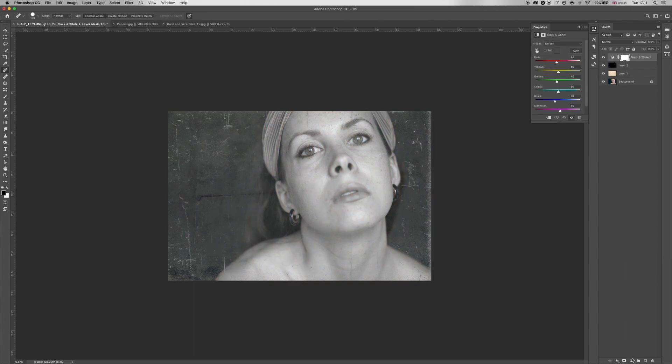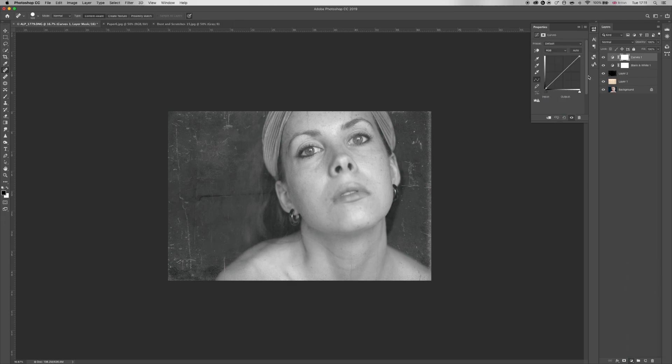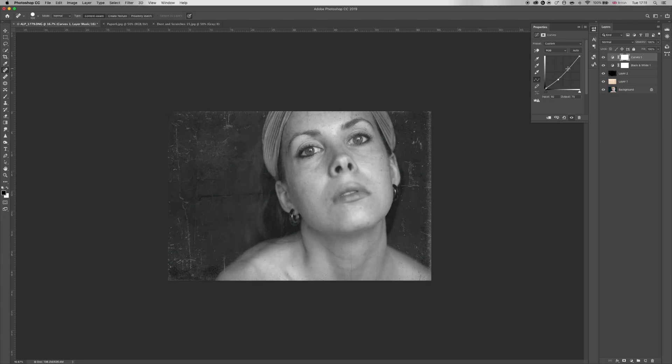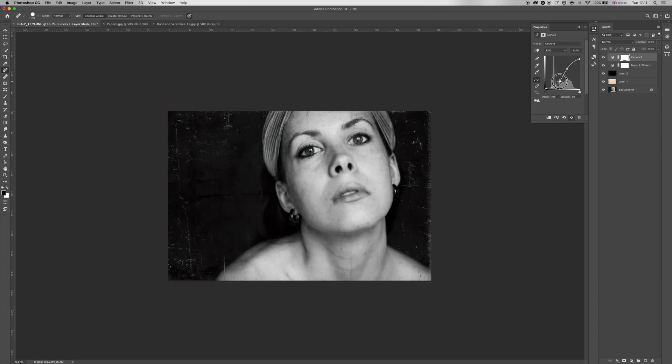And it looks horrible and dull, so next thing to do is add some curves. Alright, I'm gonna work in the darks a little bit, put the whites up, and just change this to suit your style. I quite like this.